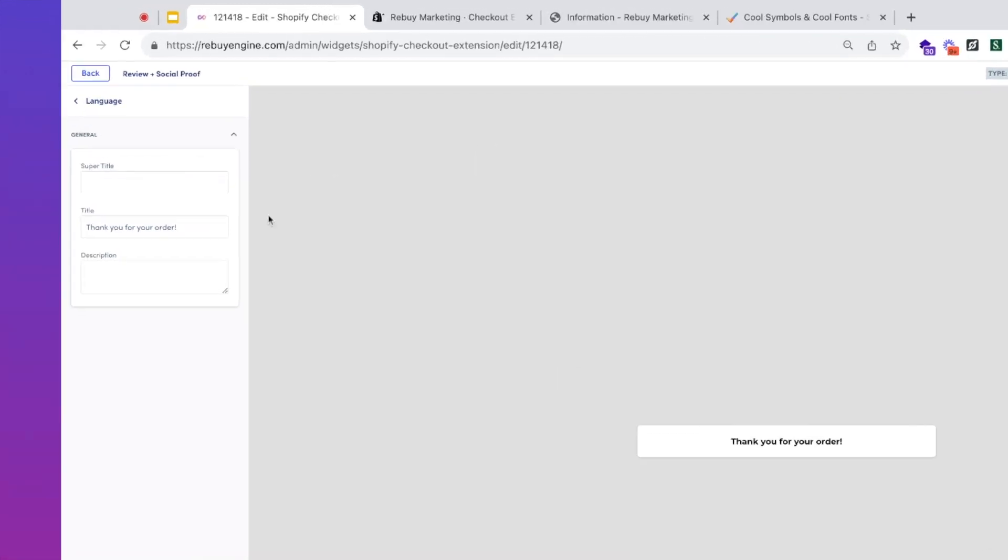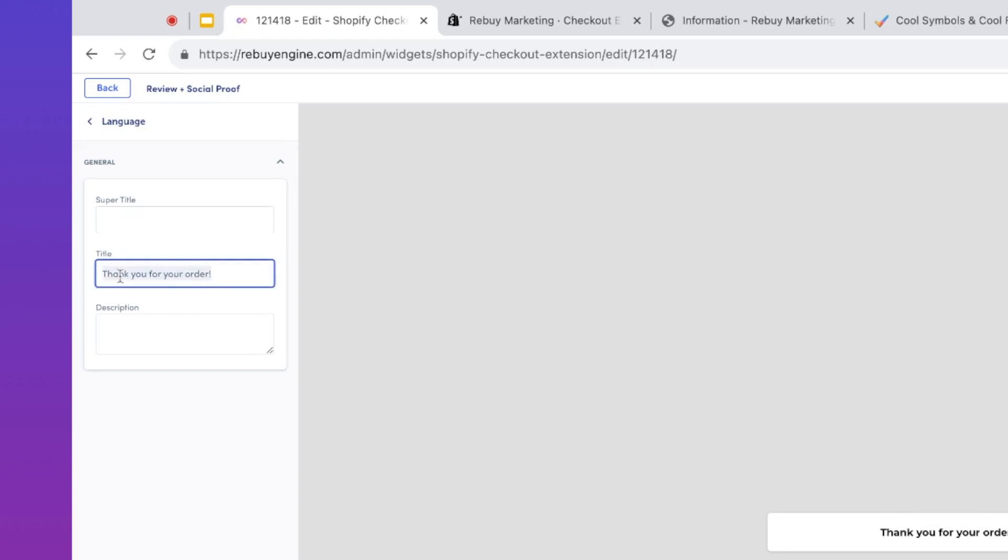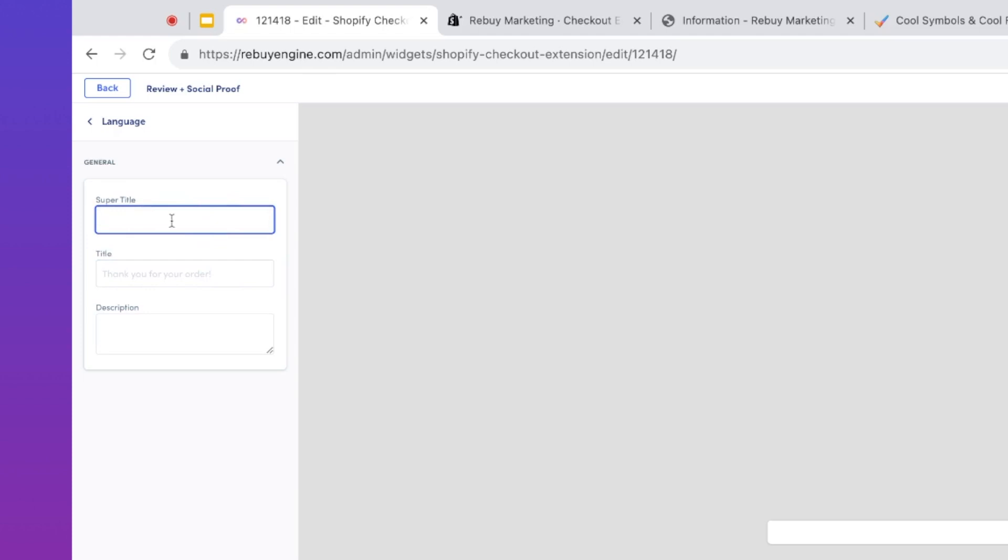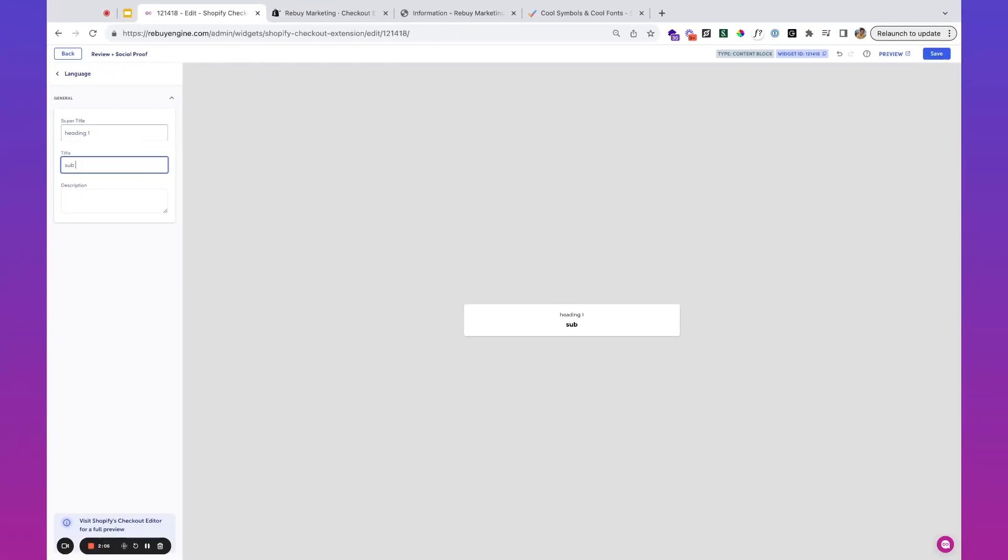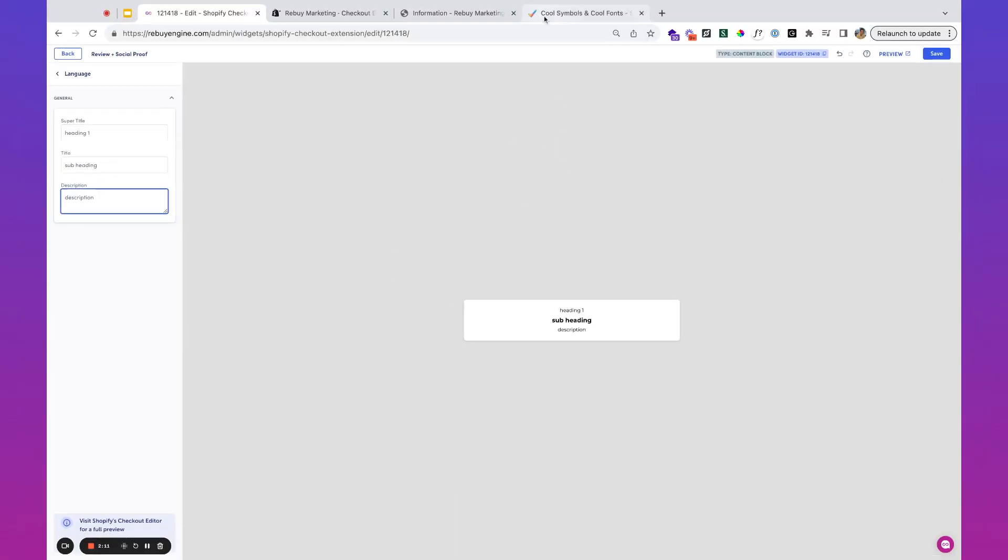You'll see we've got this general language block that says thank you for your order. We can use the super title—think of this as heading one, subheading, and then description. You can see how this is all laid out, and we're going to make this in the style of a review.